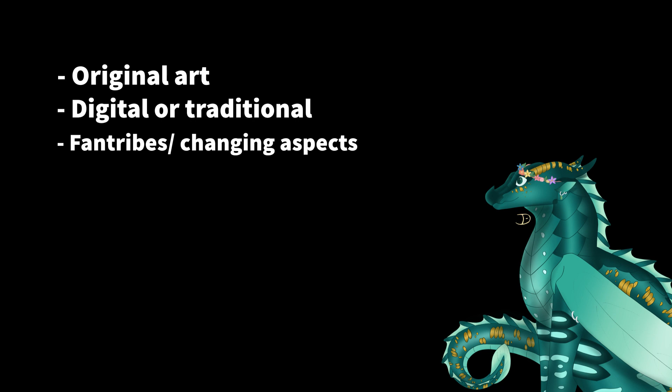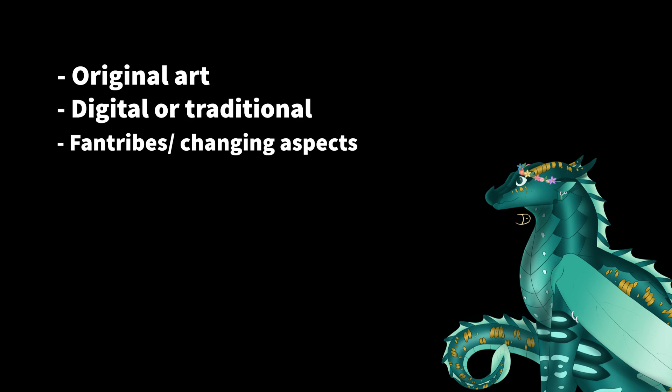You can do fan tribes, but you have to explain what your fan tribe is in your entry description. You can also change things about existing tribes, like adding more horns or changing the frill shape.